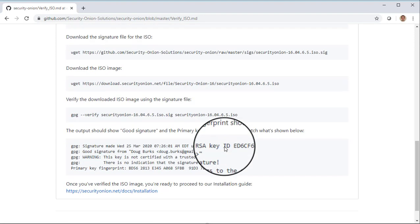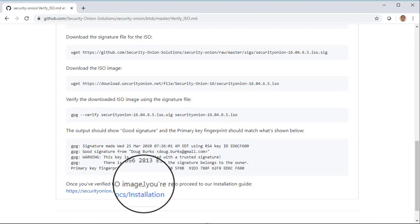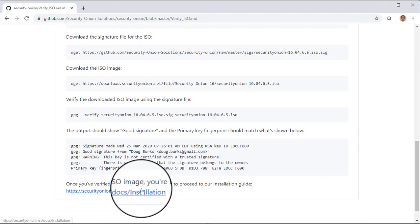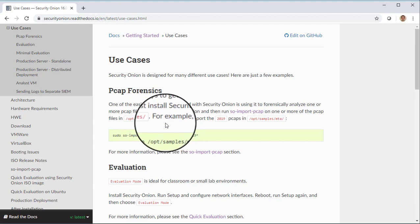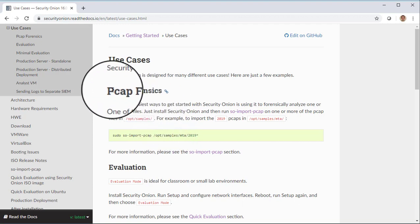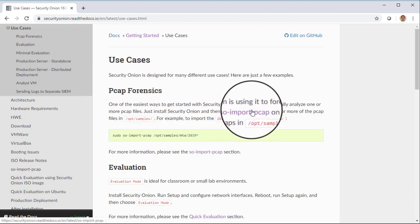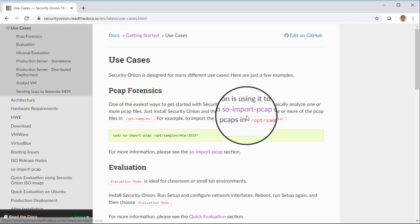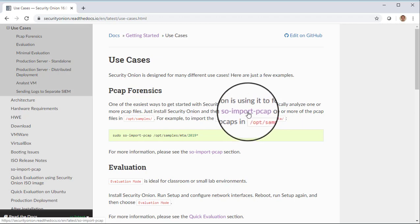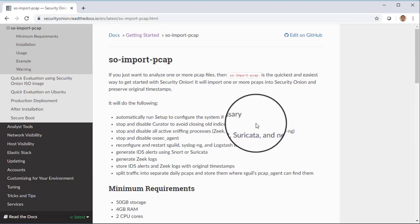Once you've verified the ISO image, we can then click the link at the bottom of the page that takes you to our installation guide. We've got several different installation guides for different use cases. But in this case, we are focused on PCAP forensics. We want to run SO Import PCAP. And so we can simply click the SO Import PCAP link to learn more about how to install and configure Security Onion in order to run SO Import PCAP.